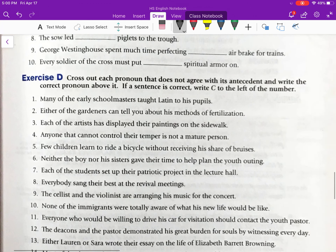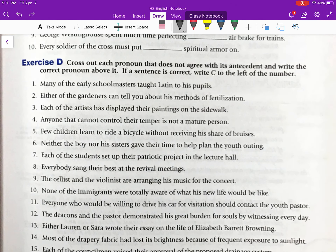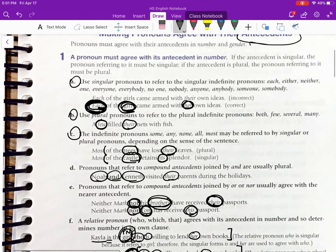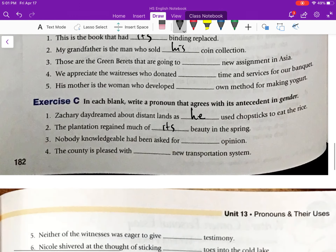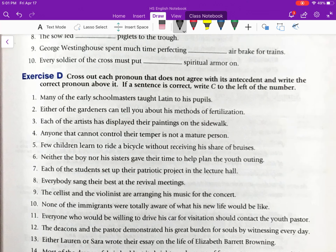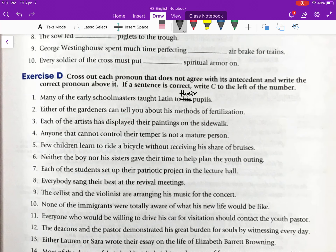Exercise D: Cross out each pronoun that does not agree with its antecedent and write the correct pronoun above it. If a sentence is correct, write C to the left of the number. Number one: 'Many of the early school masters taught Latin to his pupils.' The indefinite pronoun 'many' is plural, so we look at 'masters' in the prepositional phrase — it is plural. Therefore, the correct pronoun is 'their': 'Many of the early school masters taught Latin to their pupils.'